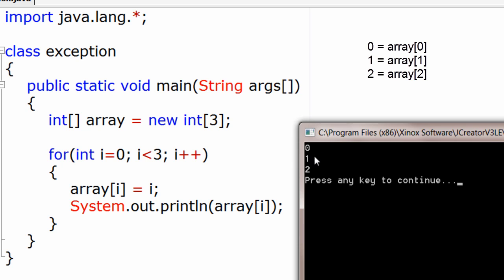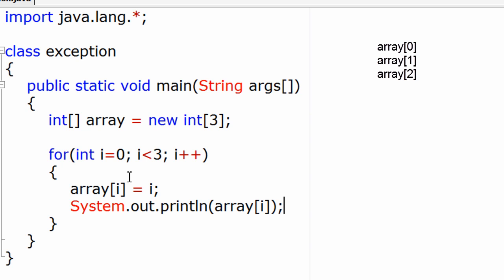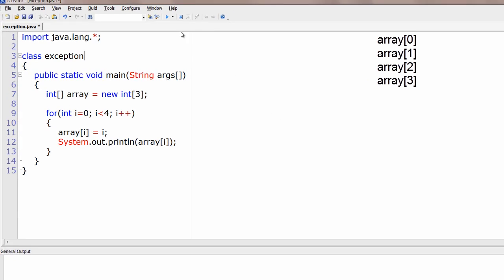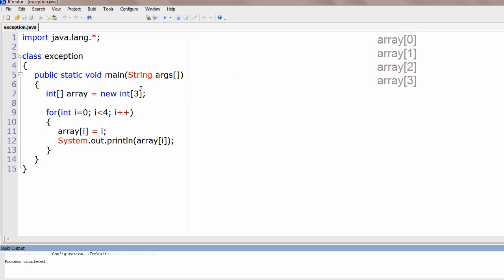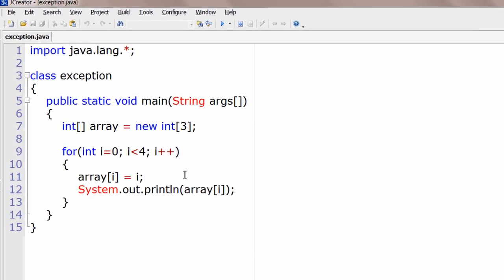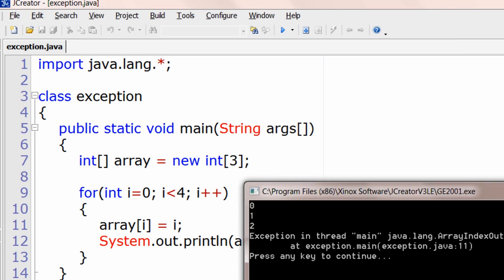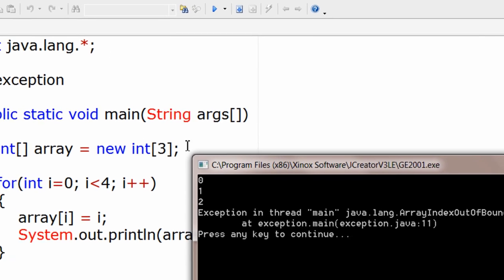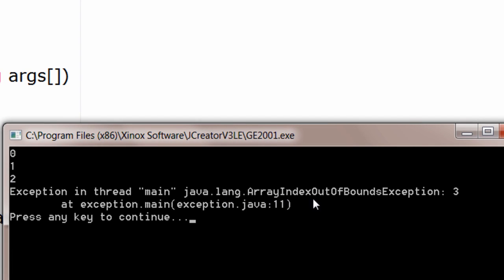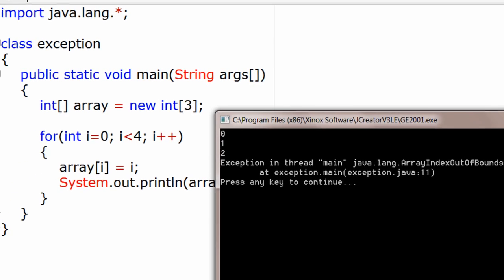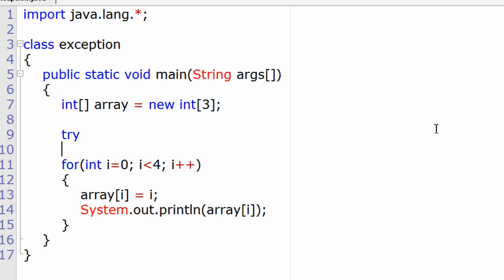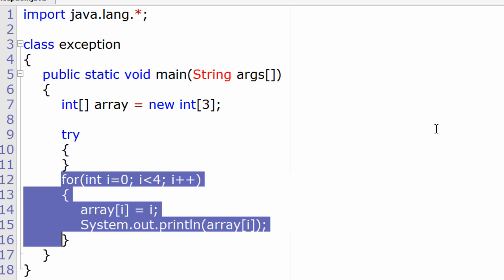As we said, it has 0, 1, and 2 in it — array[0], array[1], and array[2]. Now what if I've only taken three values but try to print four — that is, array[3] as well, which doesn't exist at all? It will print 0, 1, and 2, but array[3] doesn't exist, so it gives an error: ArrayIndexOutOfBoundsException. Note the capitalization — it's an exception because we are trying to print something that doesn't exist.